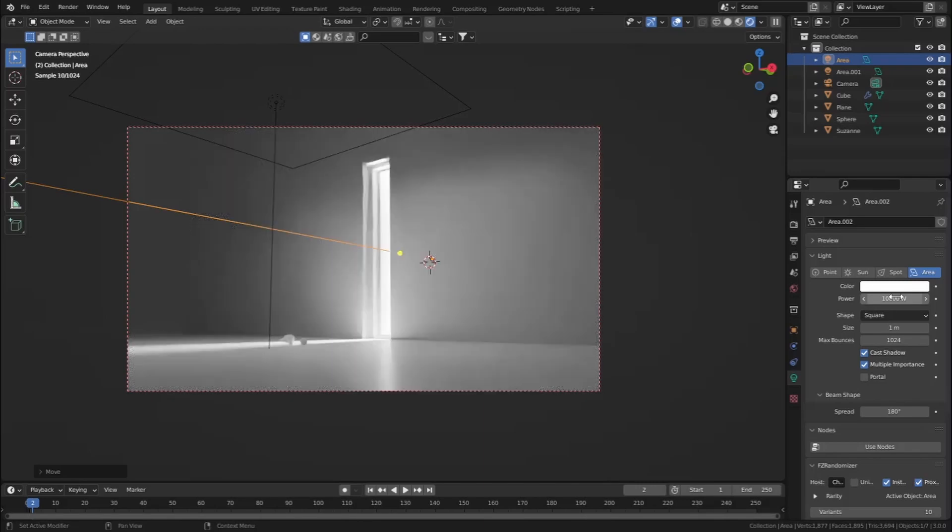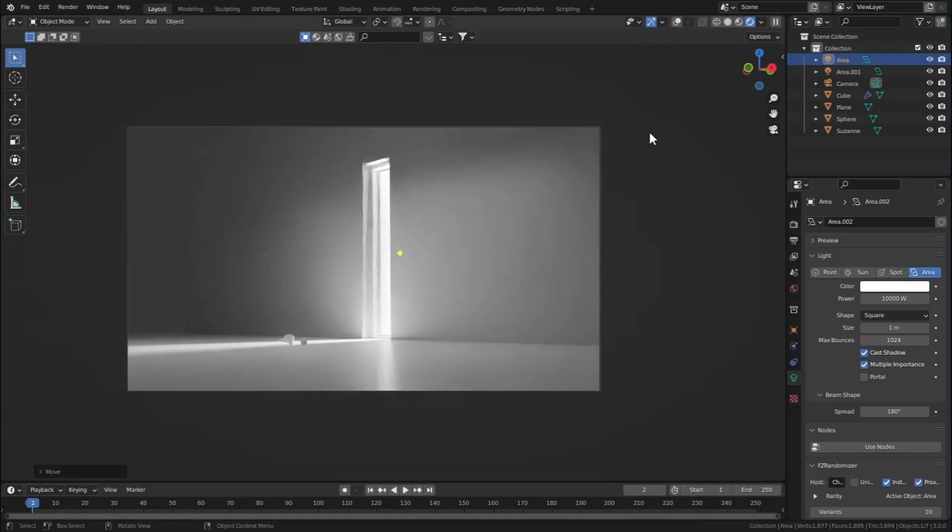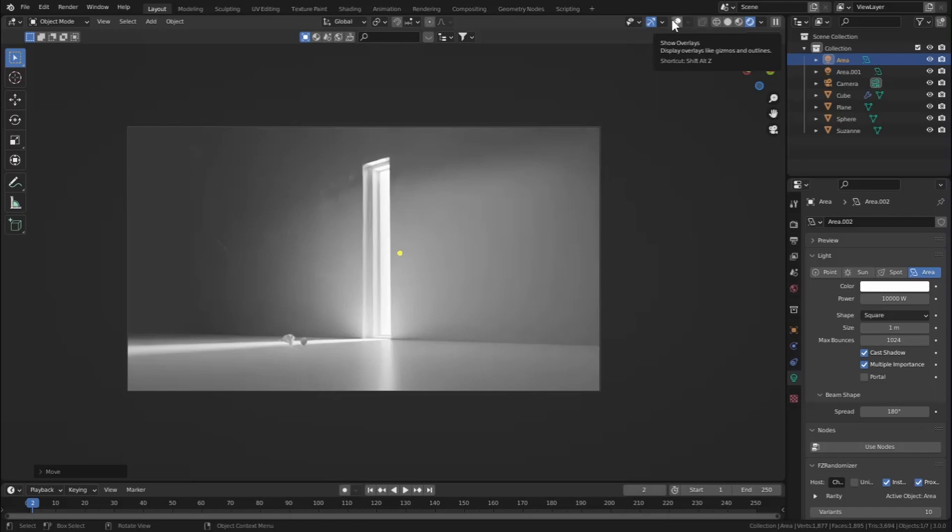Now what we have to do is that there are two ways to add in volumetric lights. The first one is that you can add in a volume scatter node to the world, and the other way is that you can add in a volume scatter node to an object.